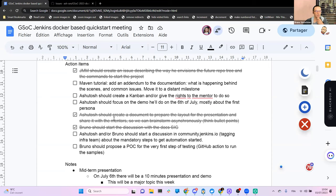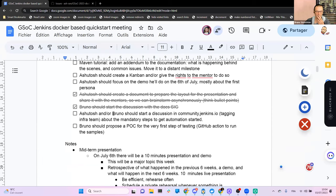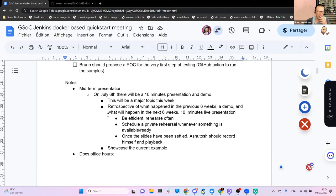And then I was supposed to start the discussion with DocSig, which I have done, and you have done also on your side, Ashutosh. So things are slowly moving, but that's okay. We have to find out how we could interact with DocSig, but that will come maybe later on.